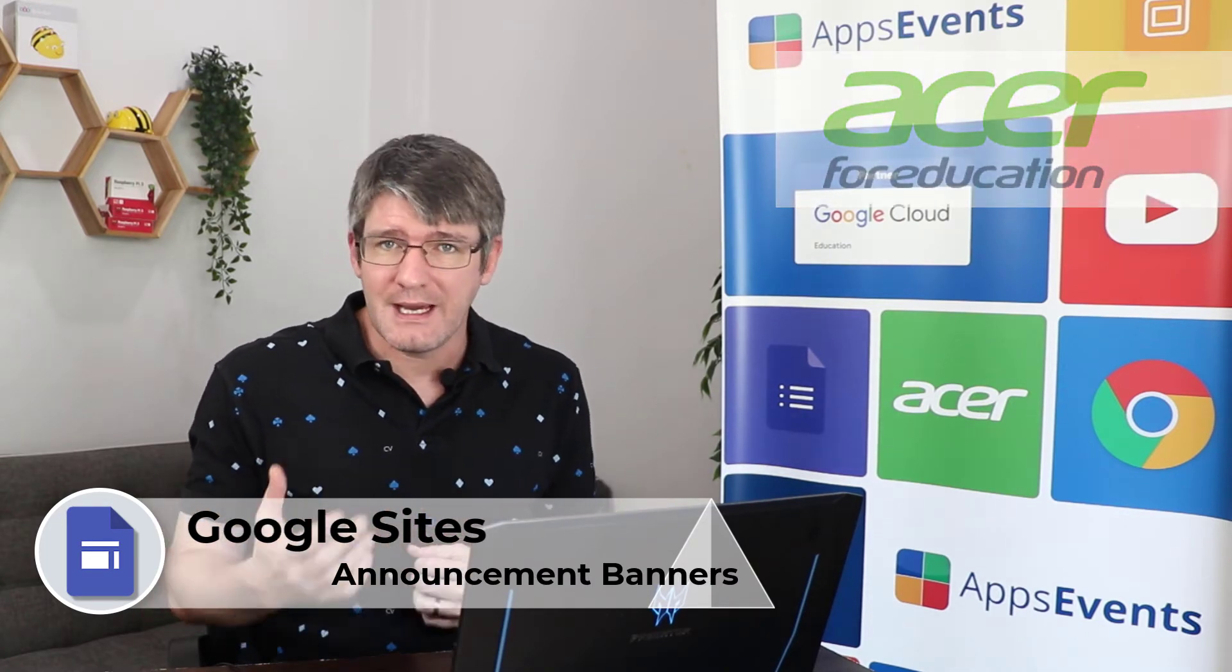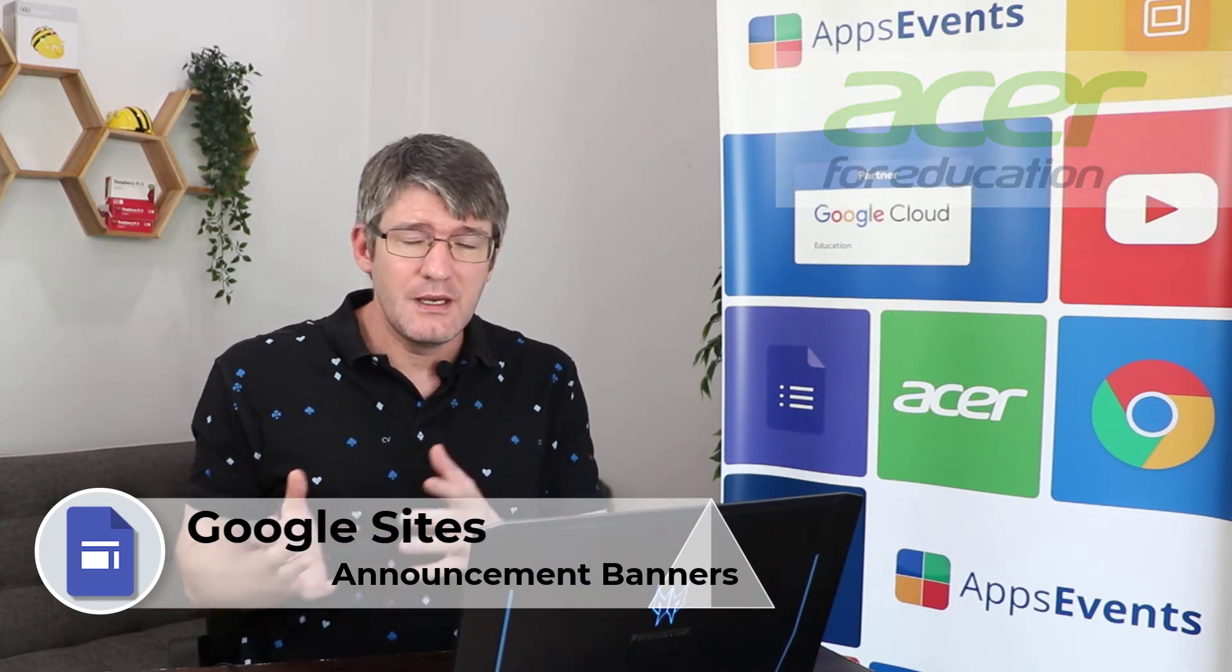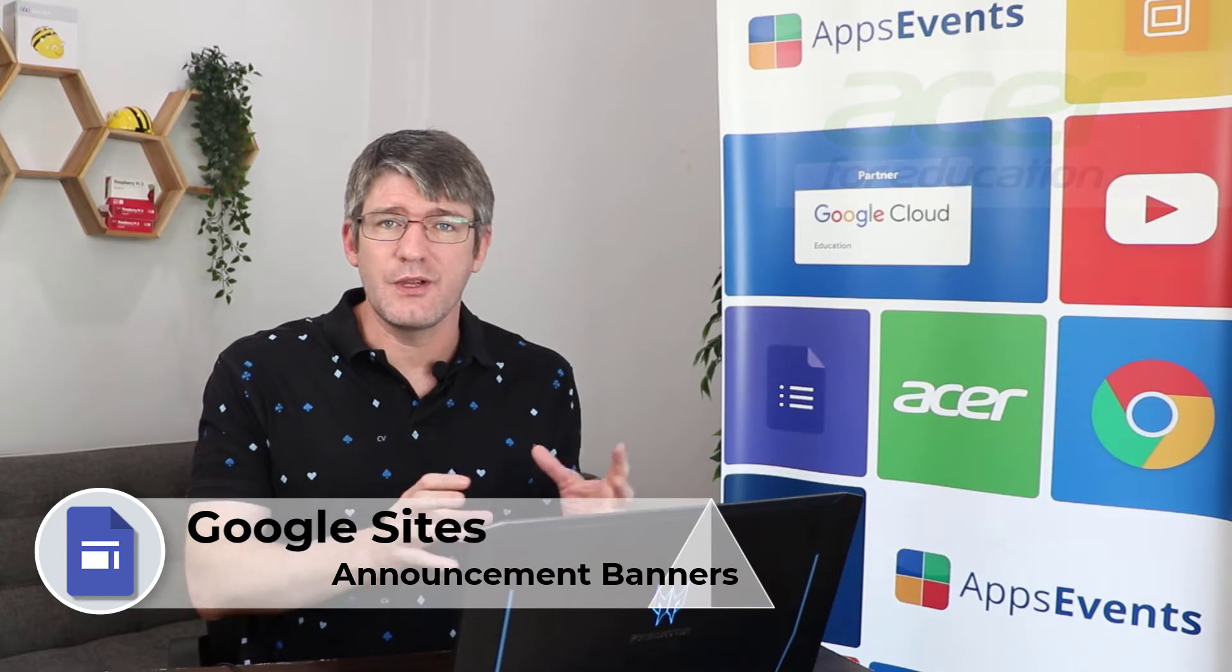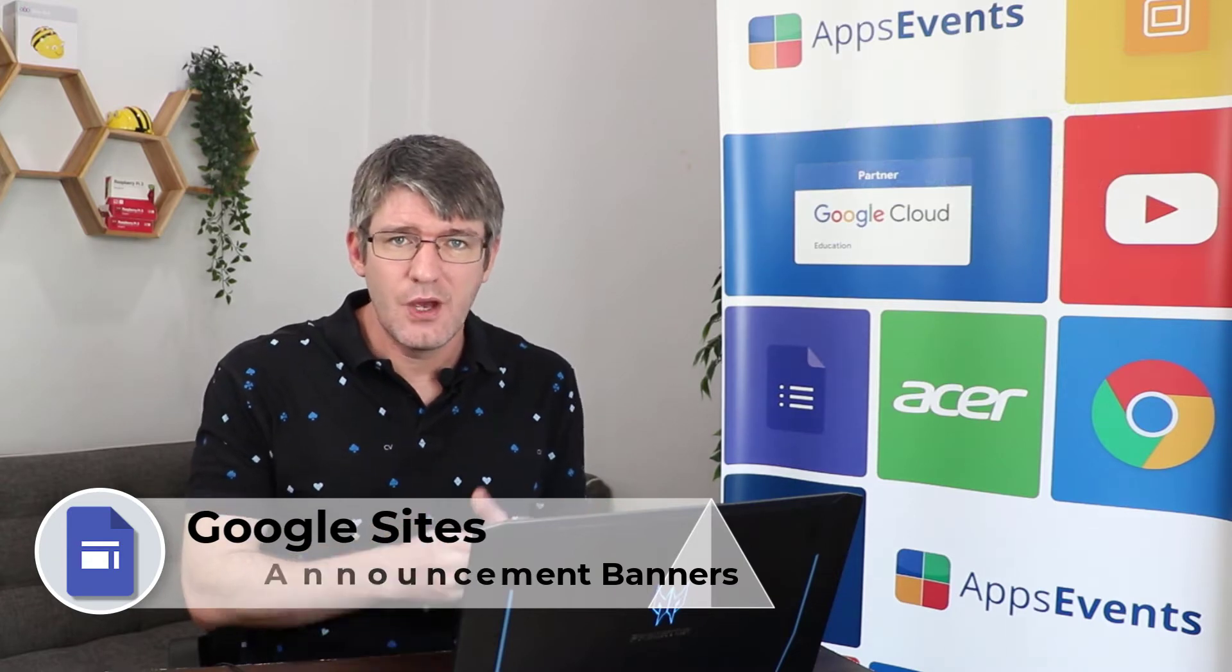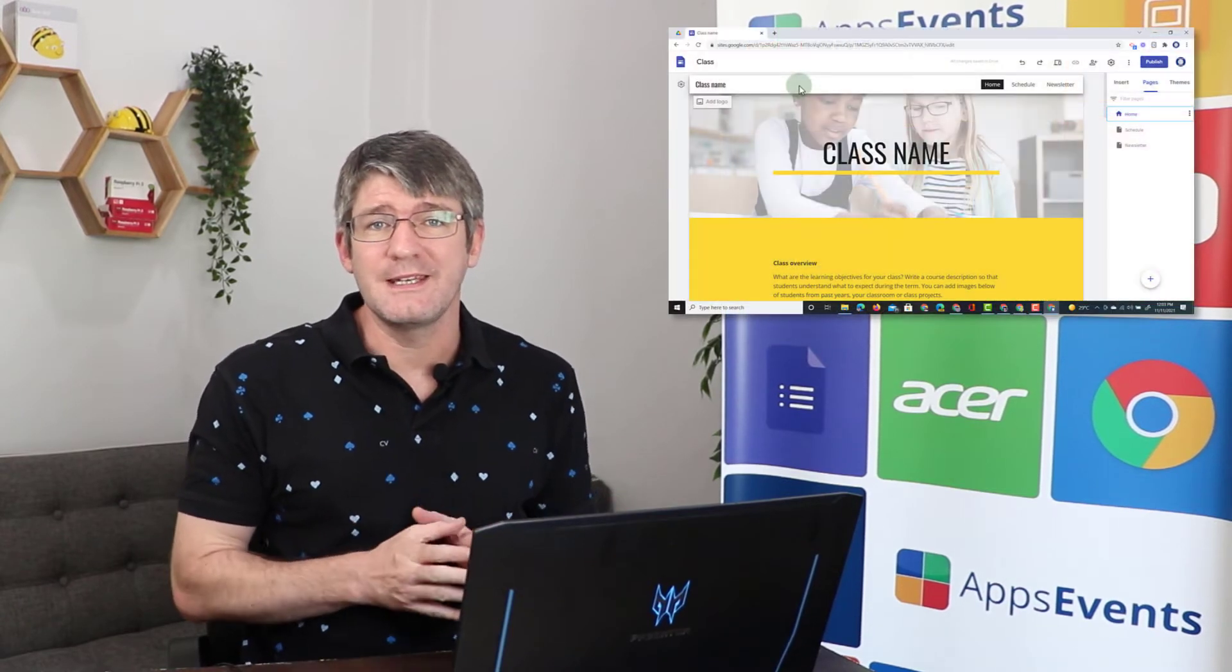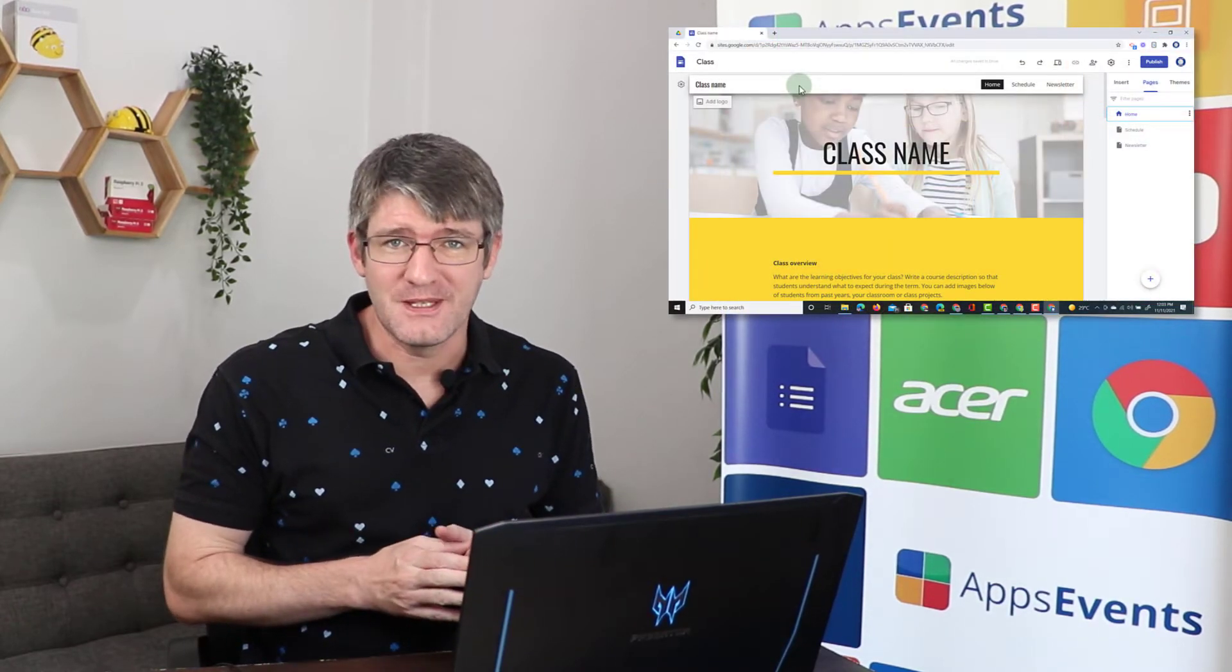I'm going to show you how you can activate this, how you can change the way it looks, where it is displayed and also what you can use it for on your Google Sites. So without waiting, let's jump into it.